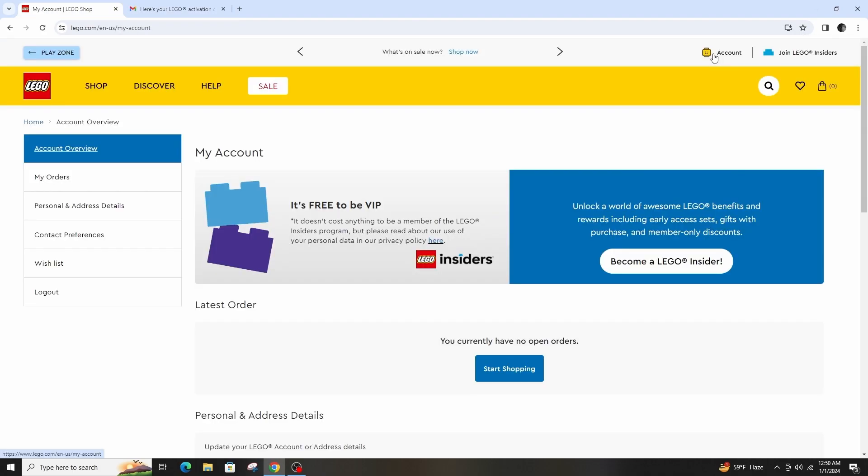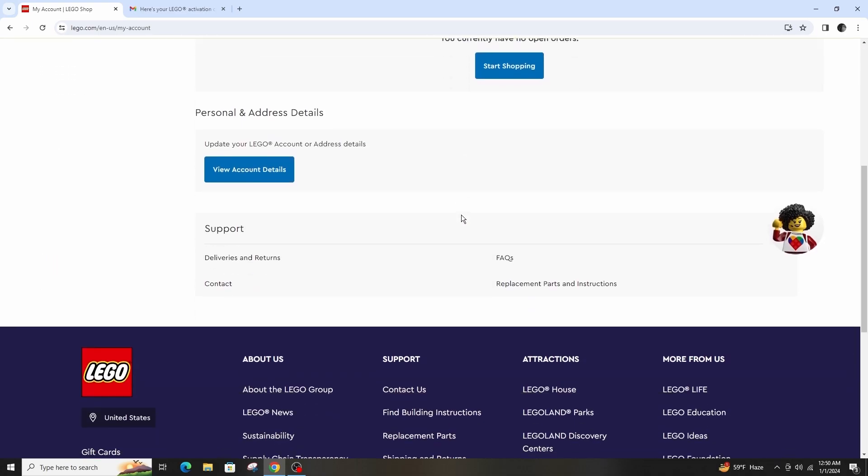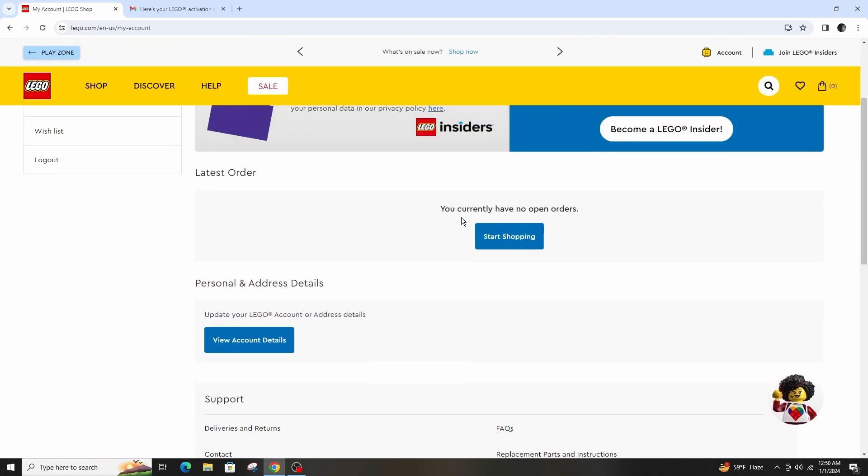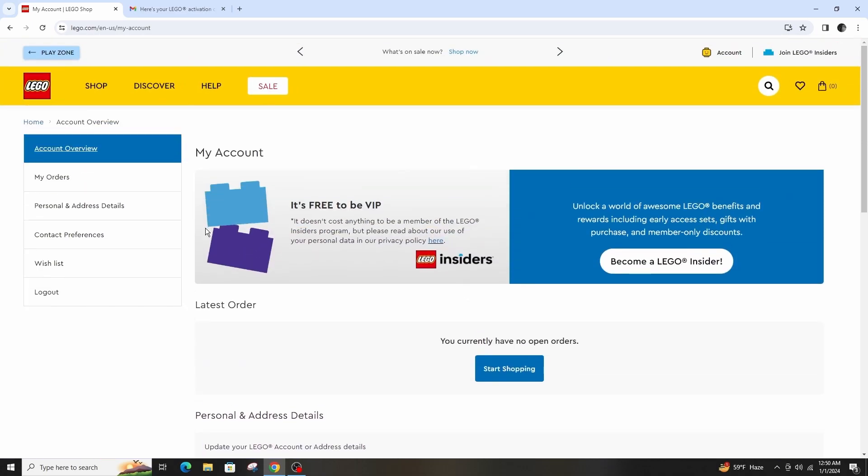Now here is the overview of my LEGO account. This is how you can create a LEGO account.